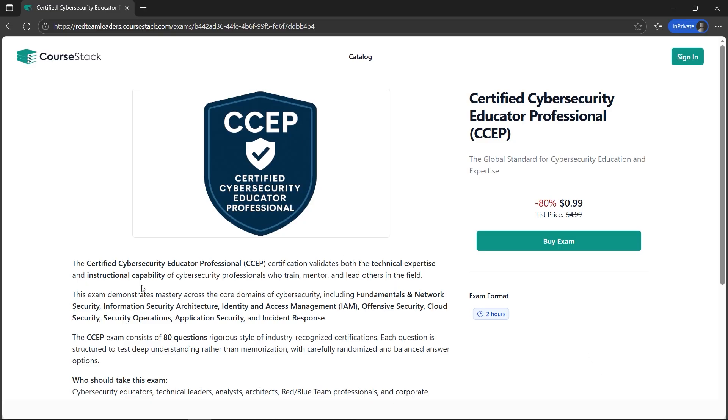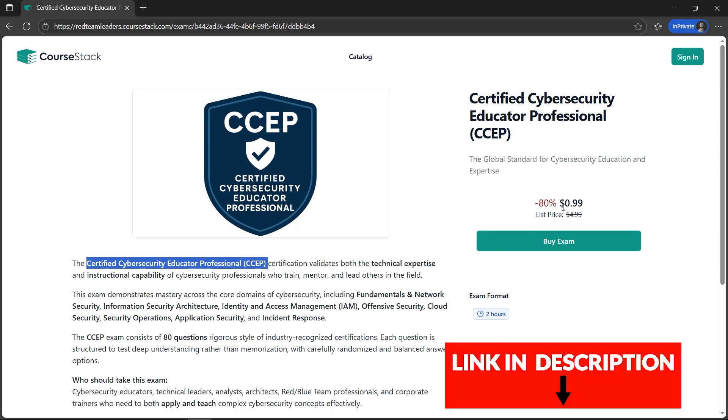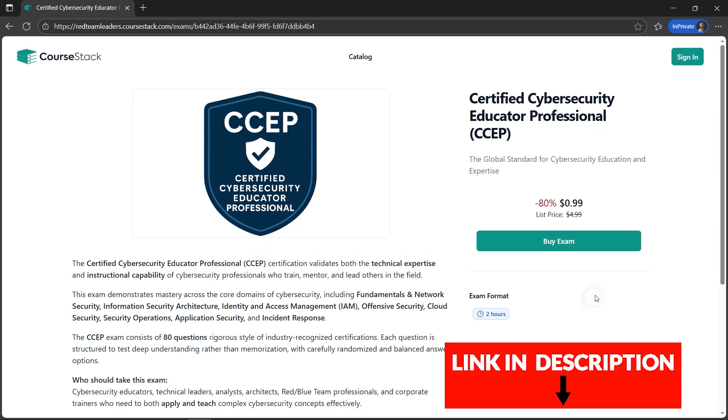I have good news for you. Red Team Leaders is providing a free Certified Cyber Security Educator Professional course. I'm saying it's free, not even one dollar—it will be zero. Please watch this video.